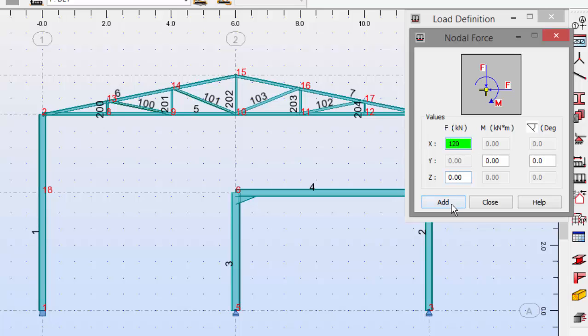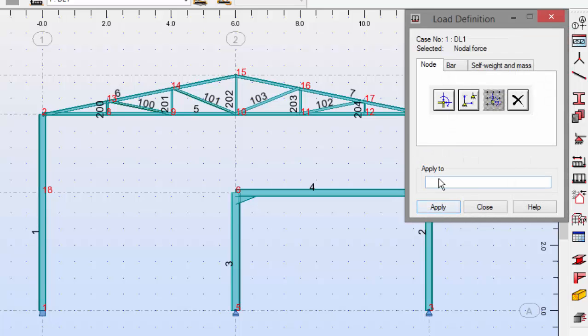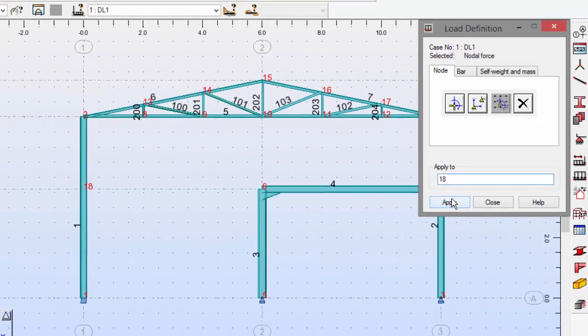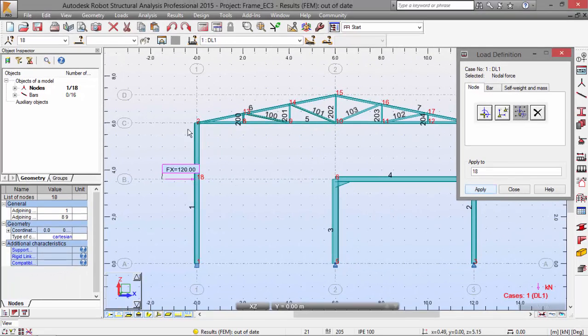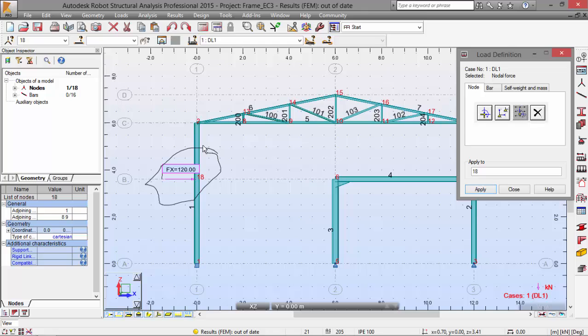Let's add and now apply this to node 18. Apply. There we have. You may see the load here defined. Now we can close this.